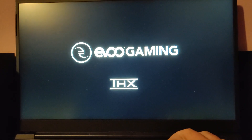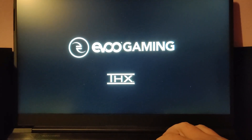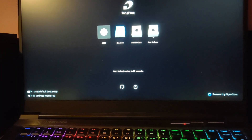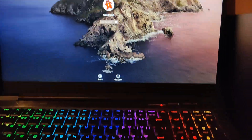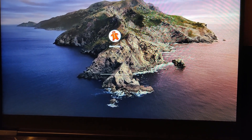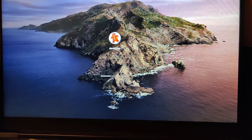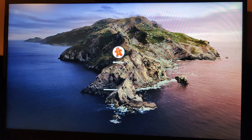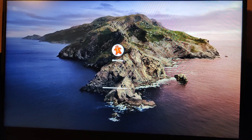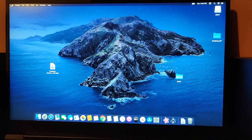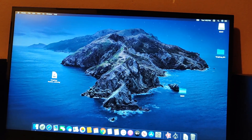Restart and press F12. Instead of Mac OS Base, select your New Volume. That will boot you into macOS on your Hackintosh. Give it a moment and you'll be in macOS.